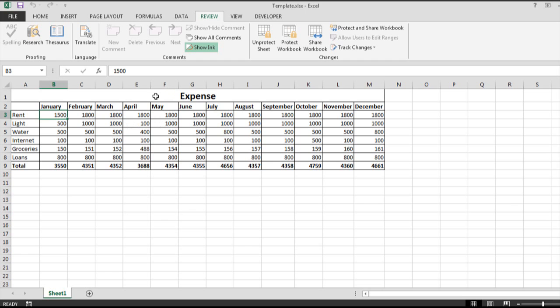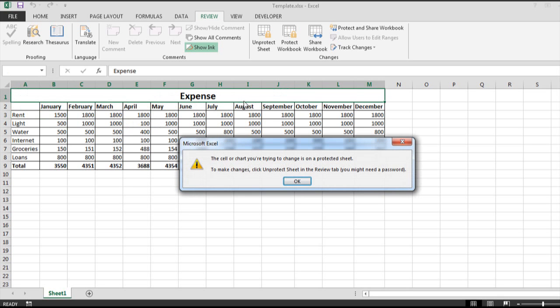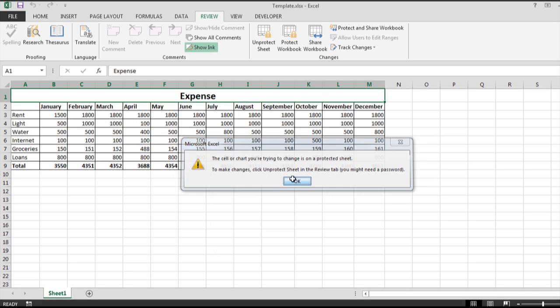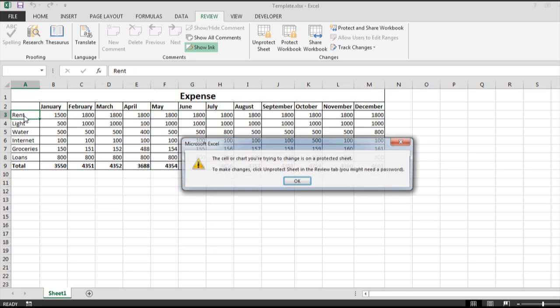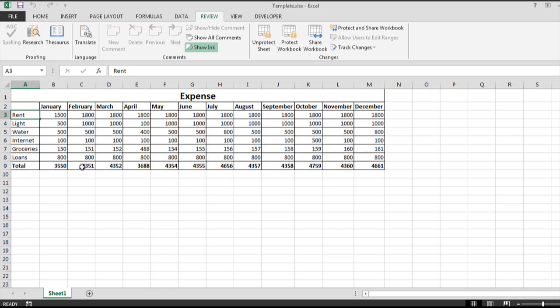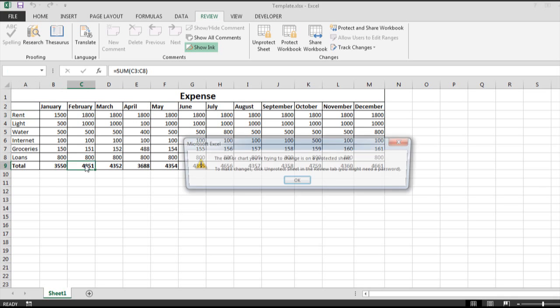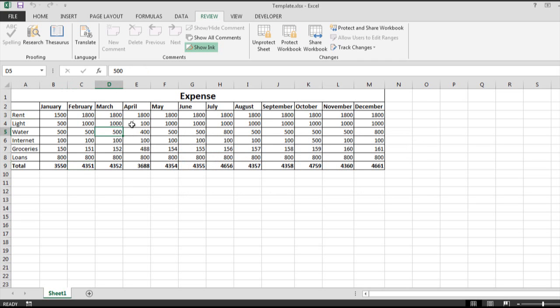Let's test it. I'm going to try to edit this column right here. See, it's protected. If I try to edit right here, same thing. If I try to edit this, it's protected.